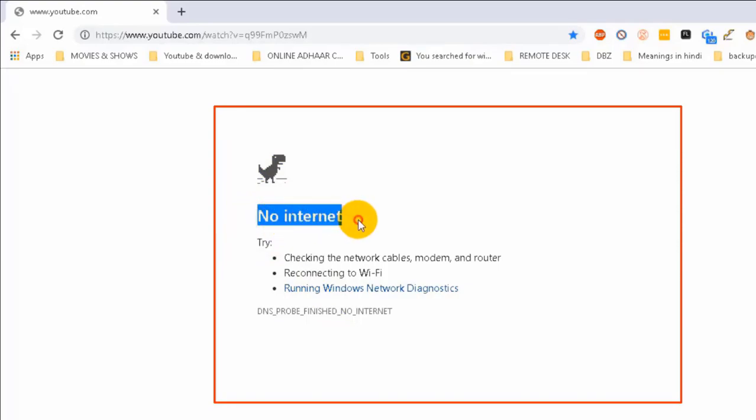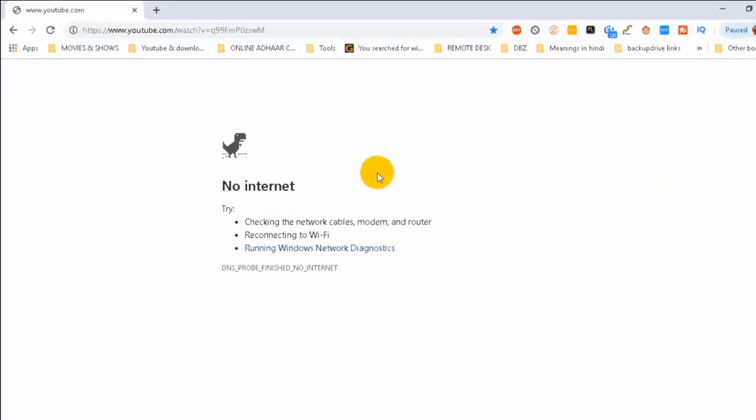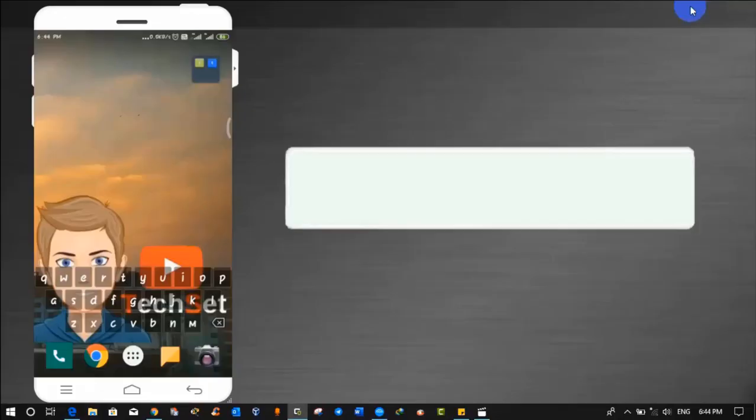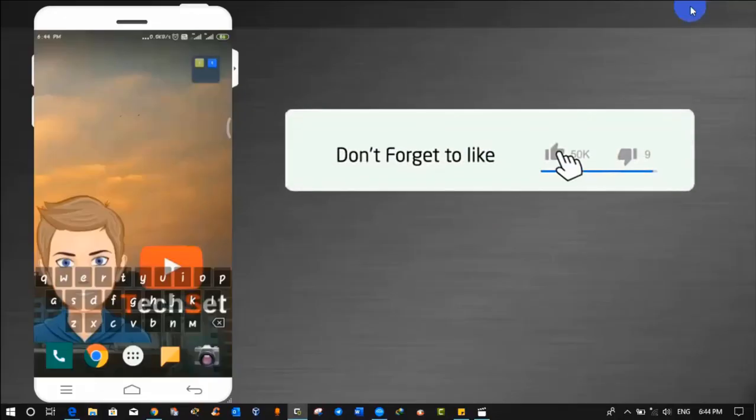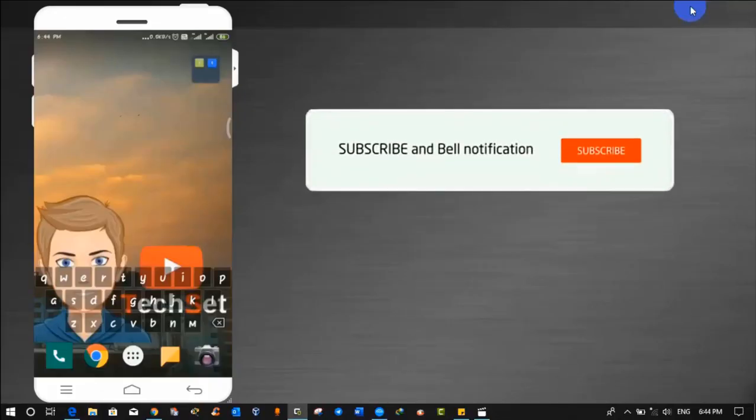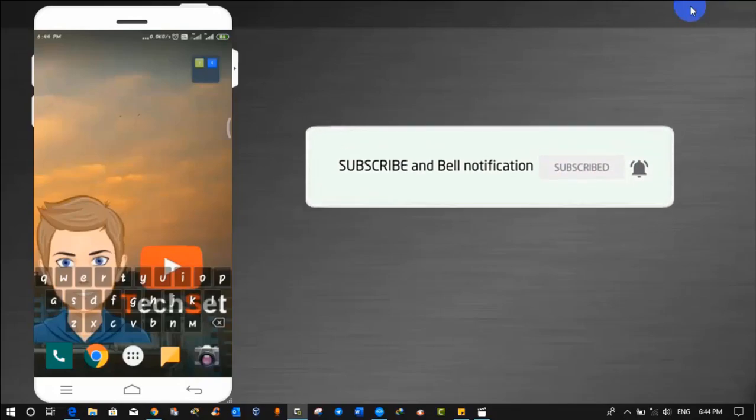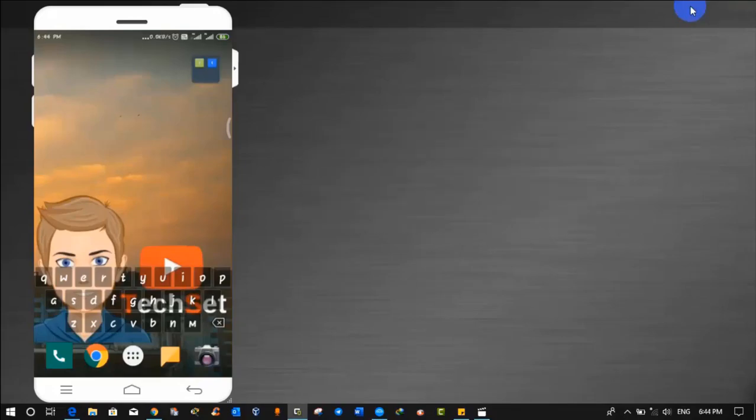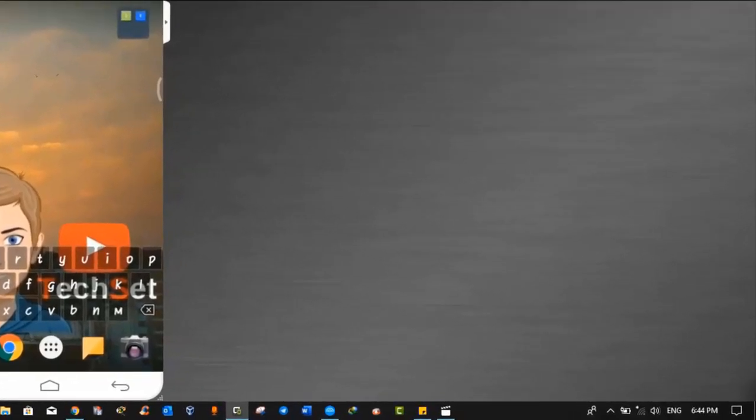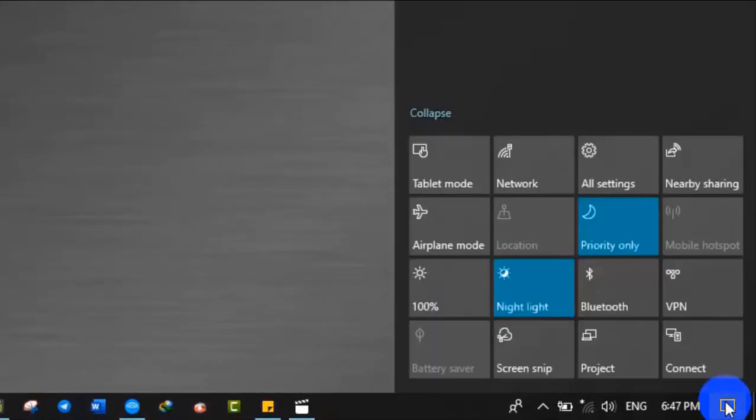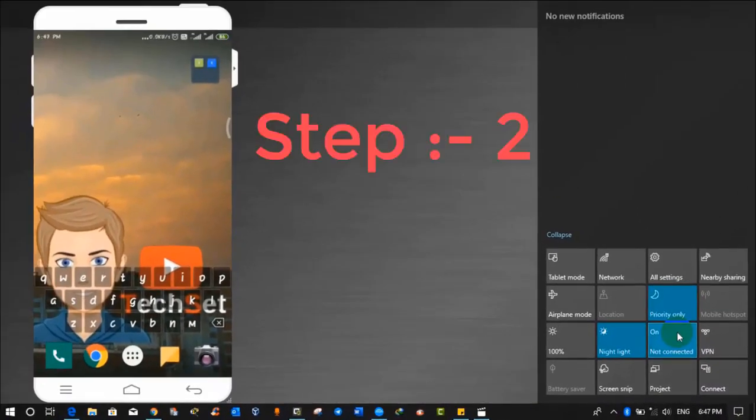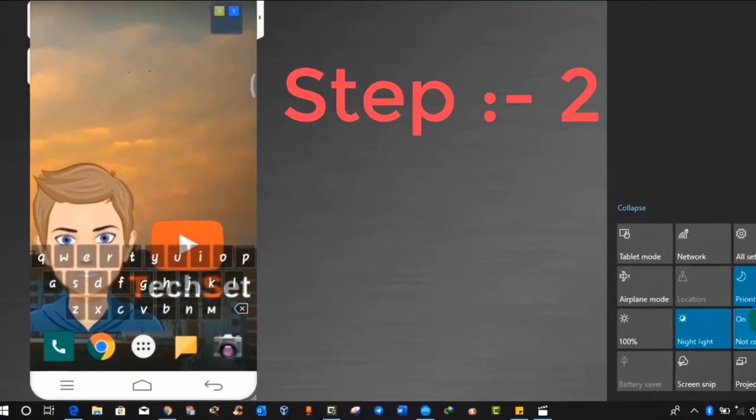Pay attention guys, now I'm gonna show you how we can share internet from Android to PC when you don't have any Wi-Fi or active internet connection. And don't skip the video, watch all steps to learn this method. Step 1: open Bluetooth in your PC or laptop like I'm doing. Click on the right corner bottom notification icon and turn on Bluetooth. It is on now.